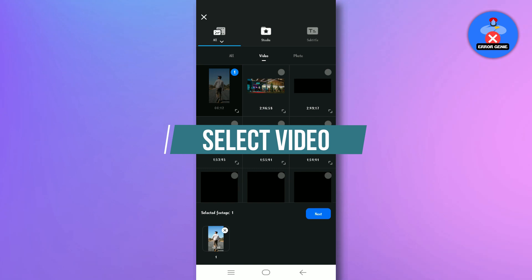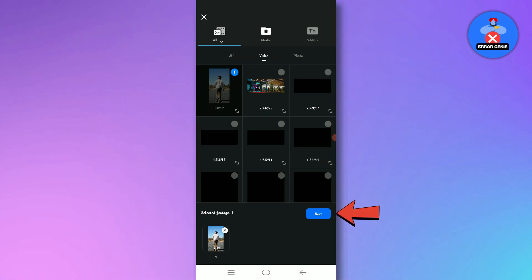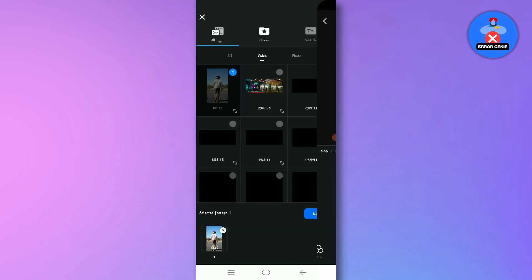Step 2. Select video. Choose the video from which you want to remove the text, and tap on the next button.